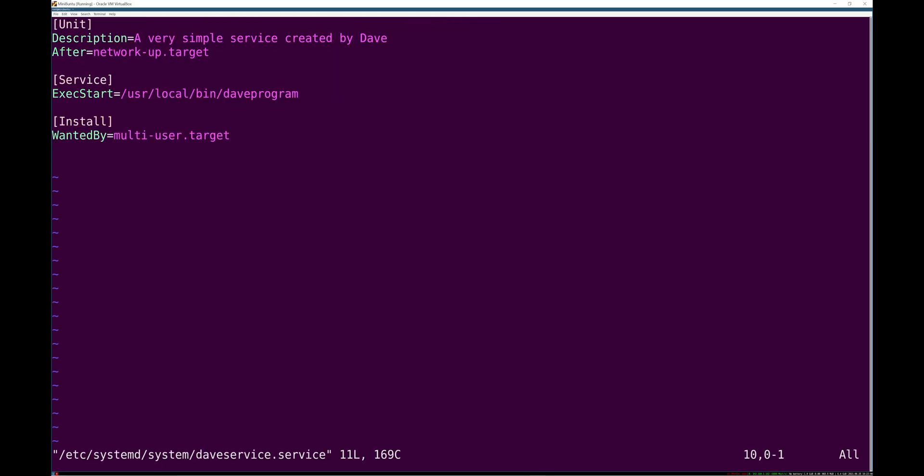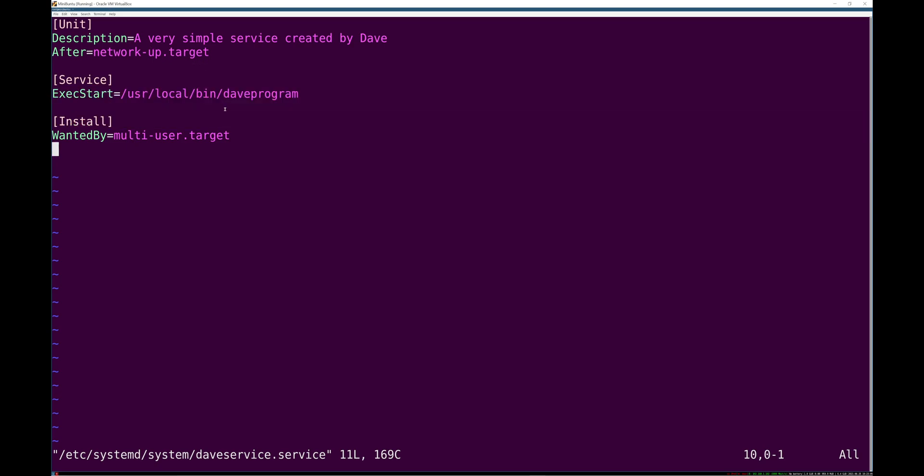But that is a very simple service that is valid as long as you have this Dave program, which I do not have on this machine, but it could even just be a script.